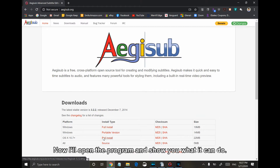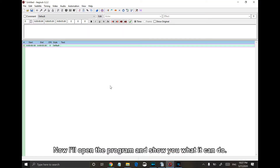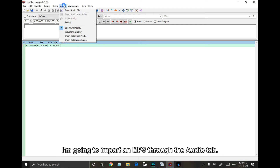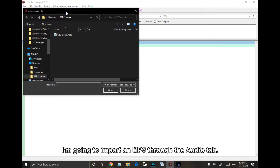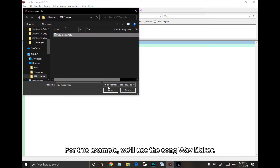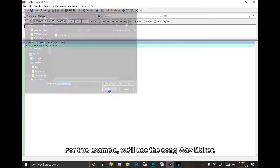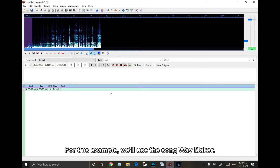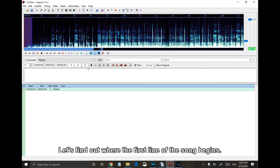Now I'll open the program and show you what it can do. I'm going to import an MP3 through the audio tab. For this example, we'll use the song Waymaker. Let's find out where the first line of the song begins.